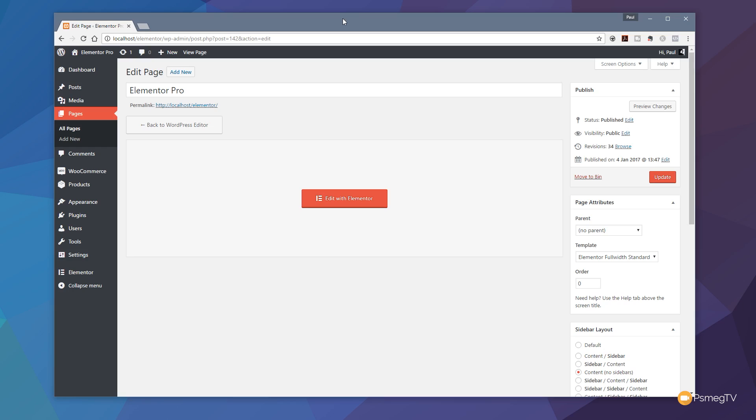So let's take a look at how they work, go through the entire process of setting them up, how we can tweak them and configure them, and give you a good understanding of exactly how to use this new Elementor feature.